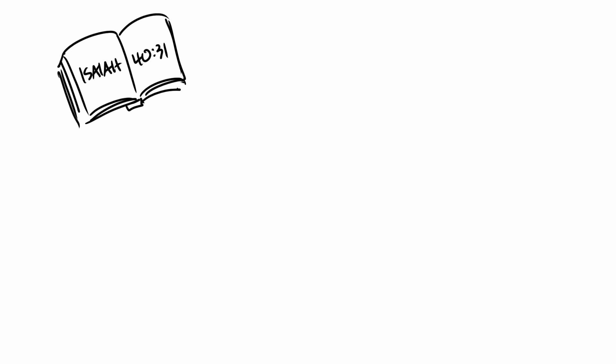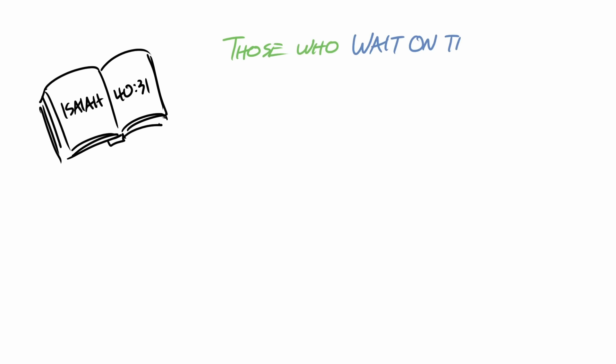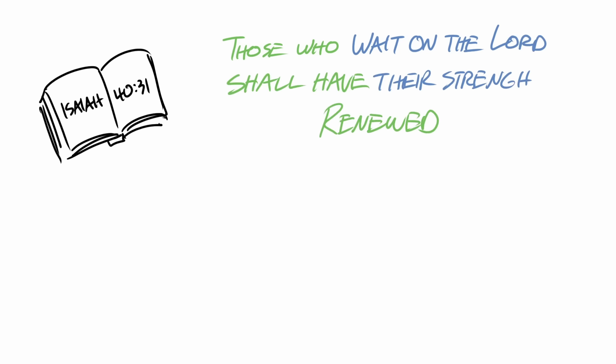In this passage, God speaks through his prophet Isaiah and tells the people that those who wait on God shall have their strength renewed.